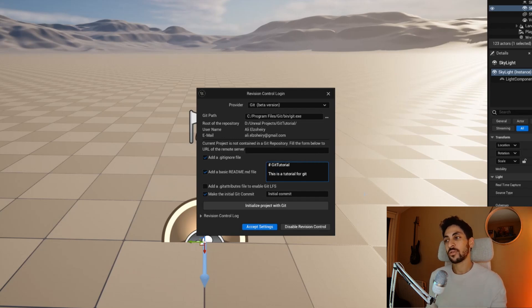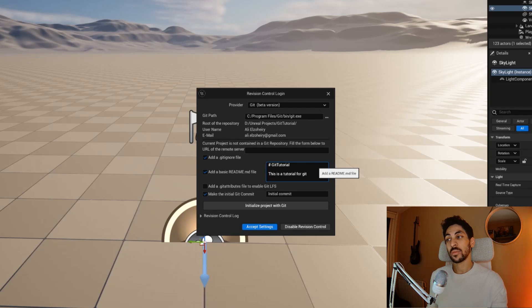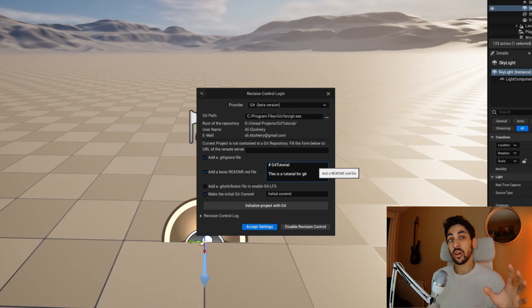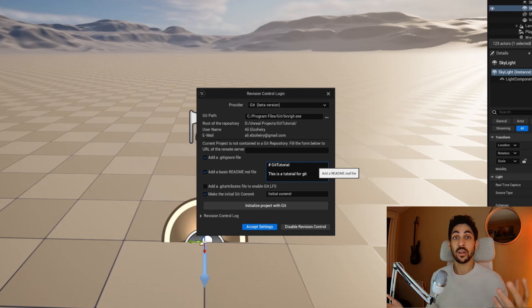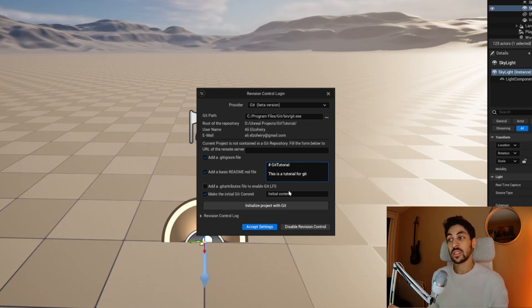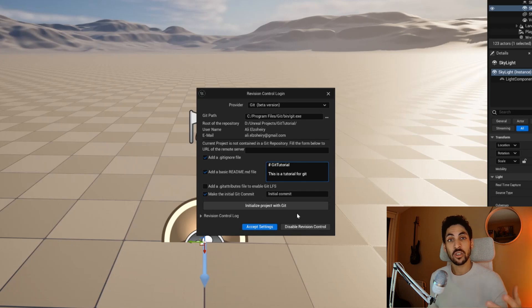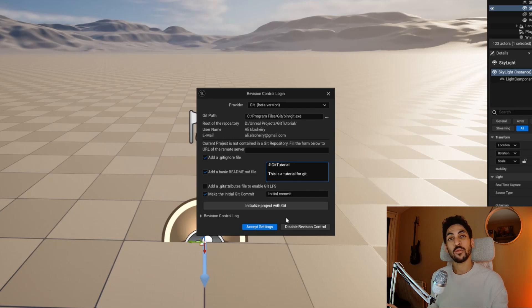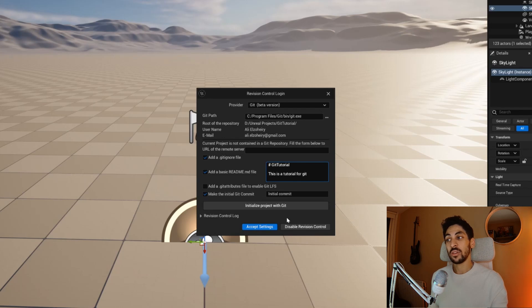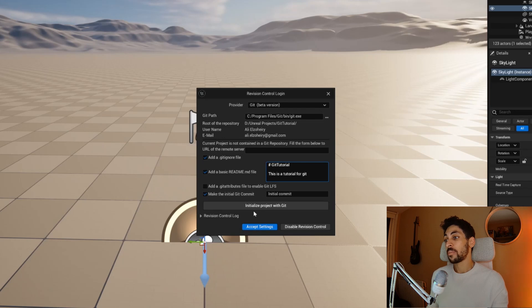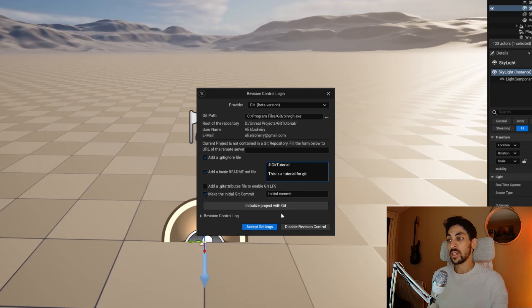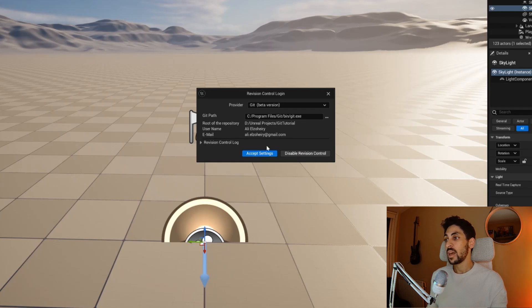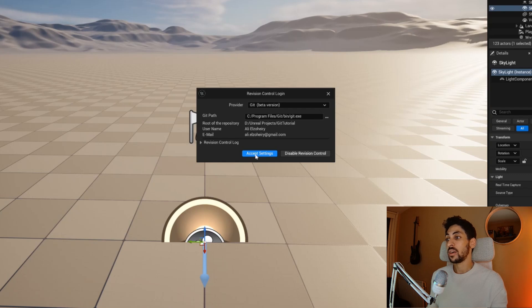I'm not going to enable git LFS. Git LFS stands for Git Large File System, which is actually a more performant version of Git because it deals with large files by references instead of just comparing binary files every time you do a git command. This is especially useful when you have lots of animations and lots of static assets. But the problem is with git LFS, you only get one gigabyte for free on GitHub, and then you have to pay. So I'm not going to enable it. For the initial commit, just check Make Initial Git Commit, and you can name this anything. After you're done, click on Initialize Project with Git, and it's going to tell you that everything was successful. Accept the settings.